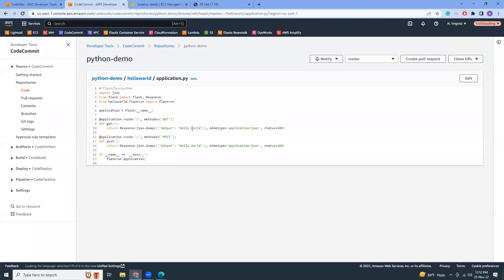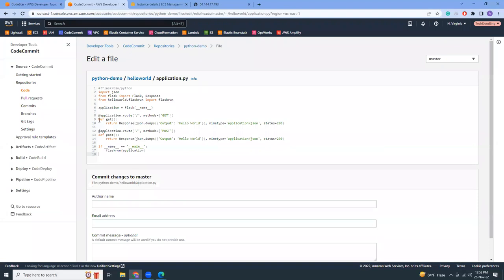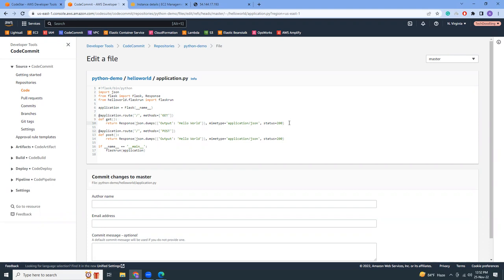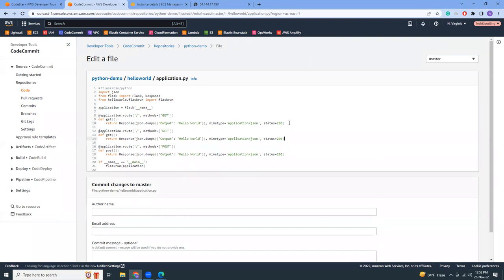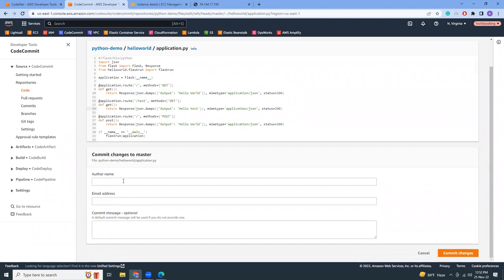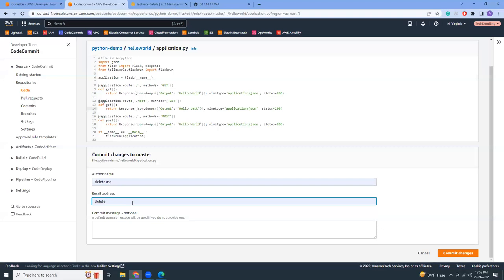It says output equals to hello world. Let's make an edit here. So what we will do is copy this and paste it. Let's see, test. Hello test. Let's see. Just get some dummy values here because it changes.